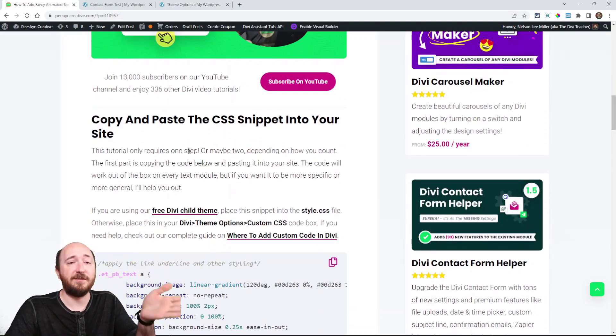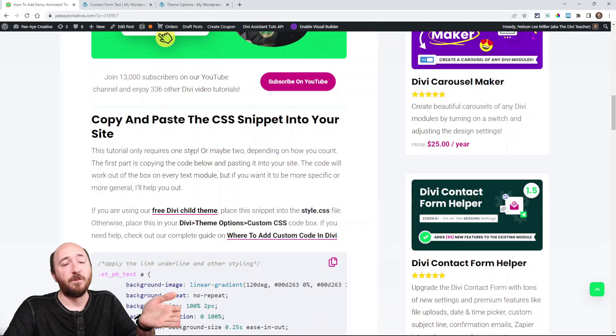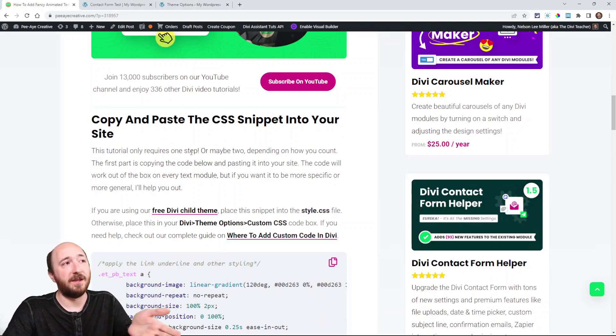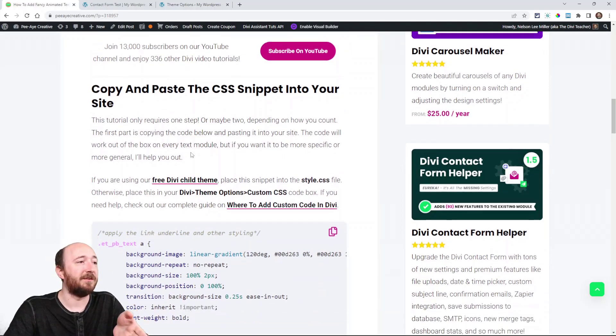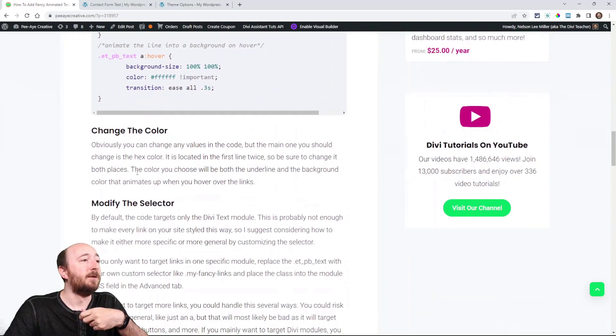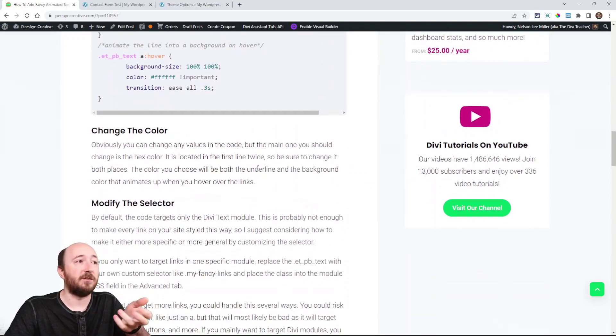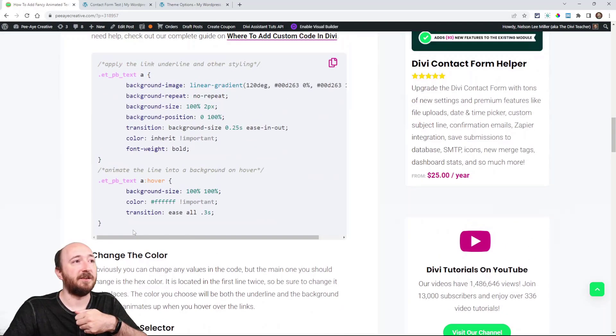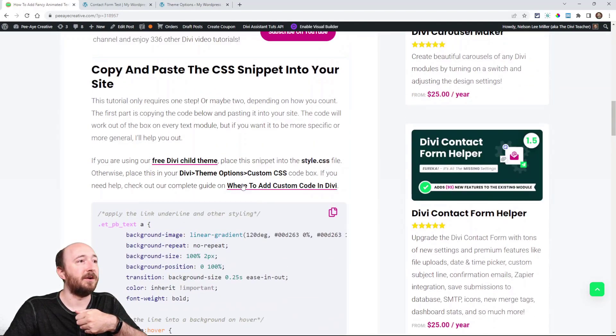So again, it is simple. It's just you can make it more complex if you want to. Copy the code, change the colors, and modify your selector. And you will have links like that. All right. So I hope you enjoyed that. If you did, please tickle the algorithm for me and give me a thumbs up and a comment and all that stuff. That really helps. And let me know what you want to see next. And we'll see you all in the next video.